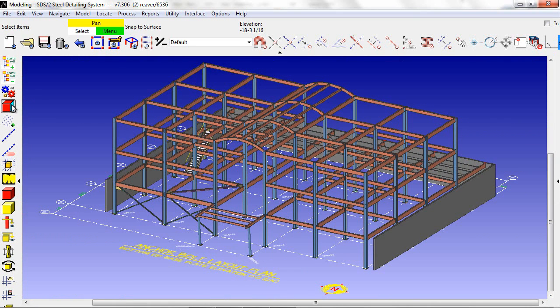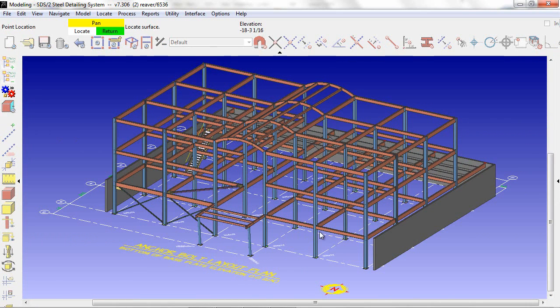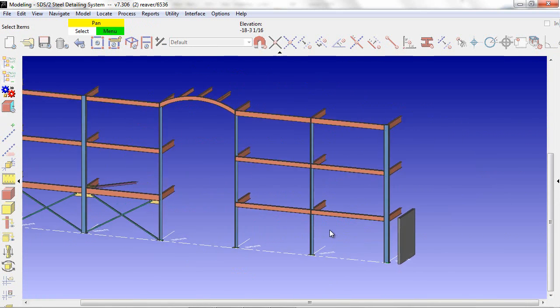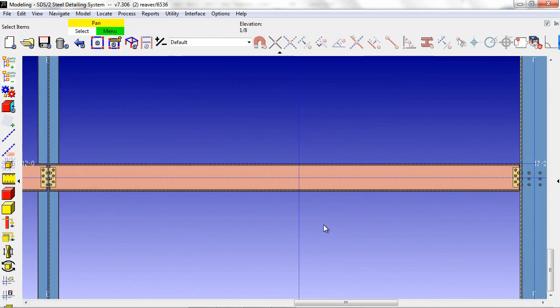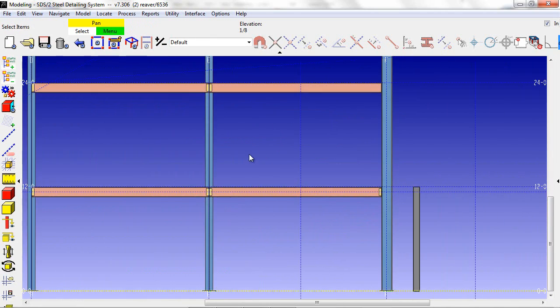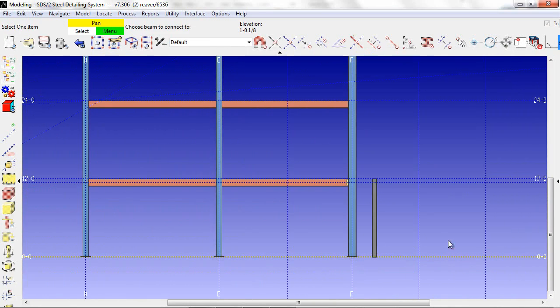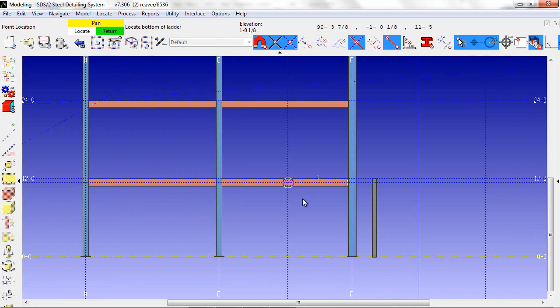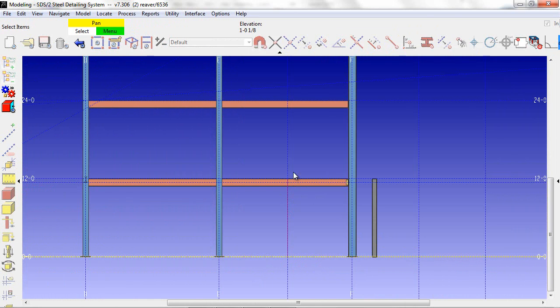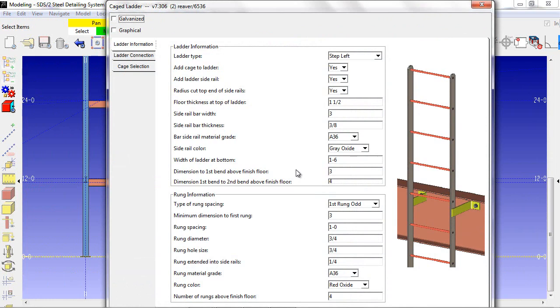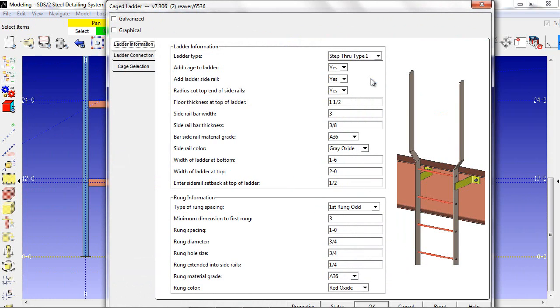The next type of miscellaneous member I'm going to add is a caged ladder. I do a member add, caged ladder, select the bottom and top of the ladder, and then select the type of ladder I want.